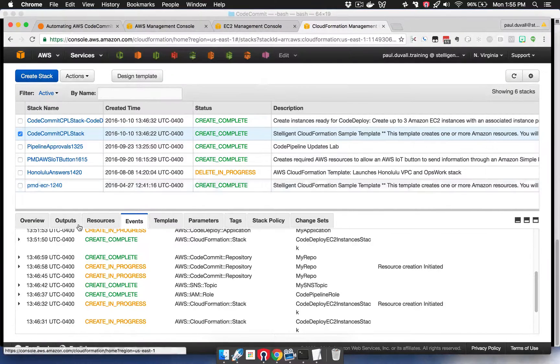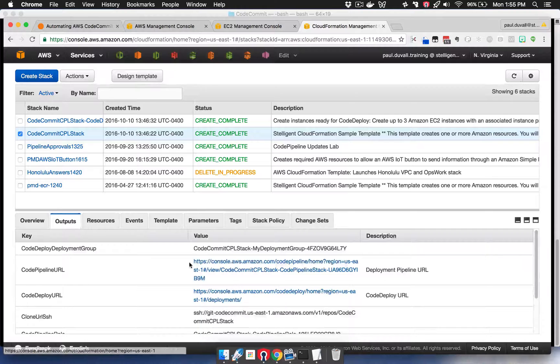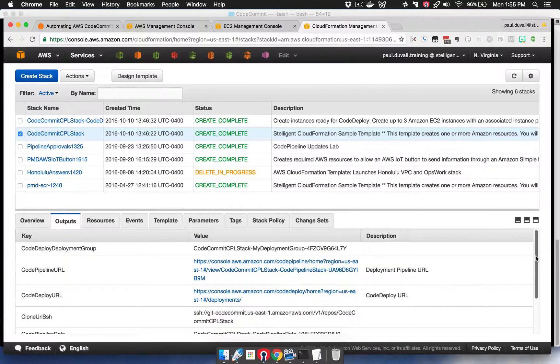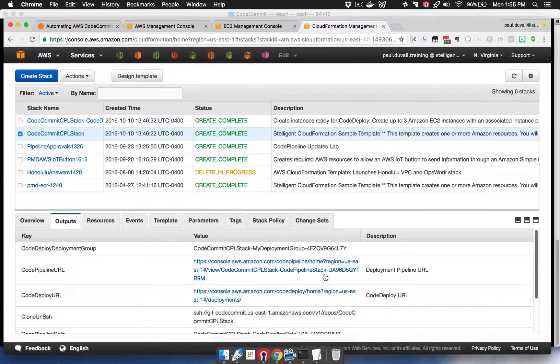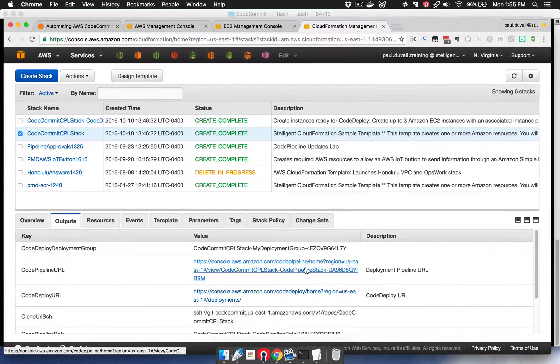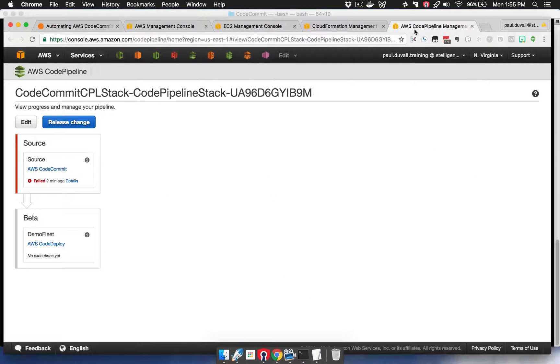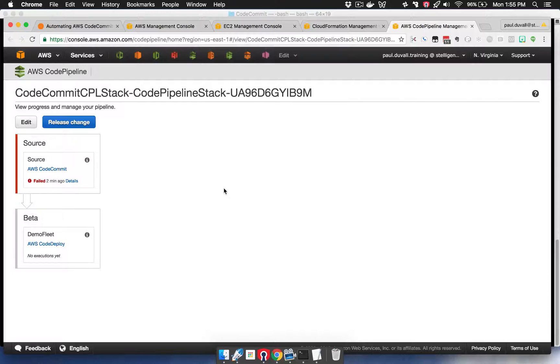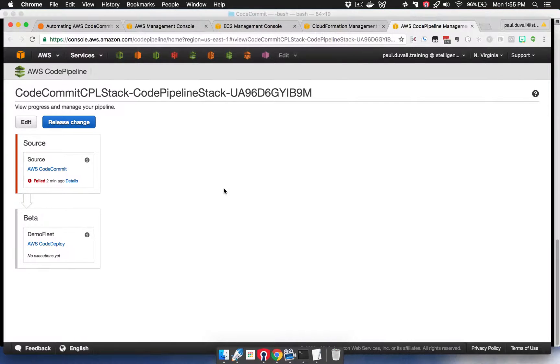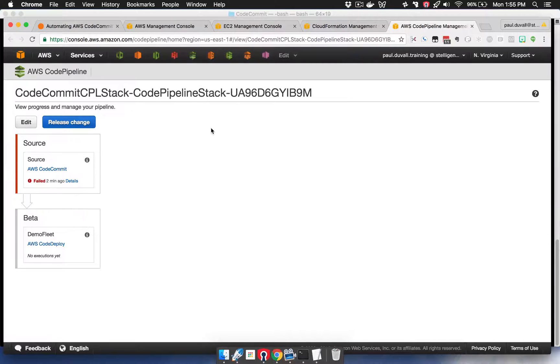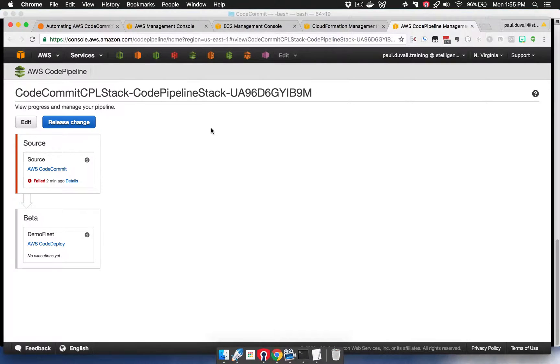Let's go to the outputs tab. There's many useful outputs here, the first of which is the URL for CodePipeline. As part of the CloudFormation template, it provisions a pipeline in CodePipeline. You can see that there are a couple of stages here with an action at each stage. We have a source stage and a beta stage. In the source stage, you see that it's failed.